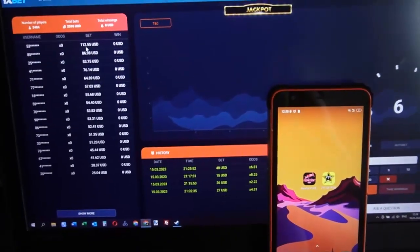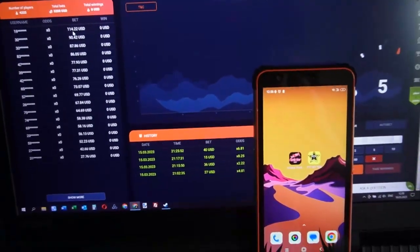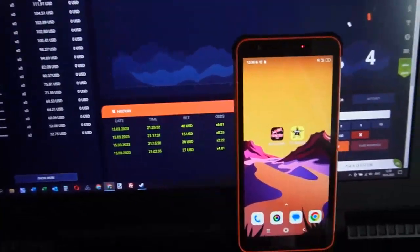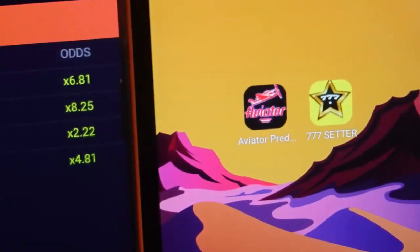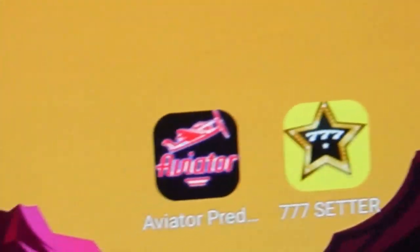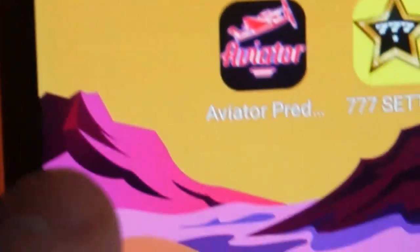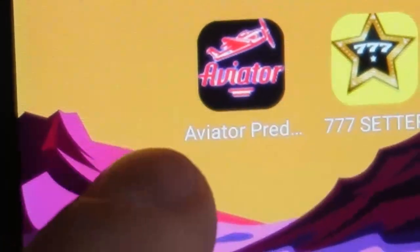Hello friends, you are on my channel and now I show you how works special software Aviator Predictor. You can see this special software Aviator Predictor. This app helped me win all time.